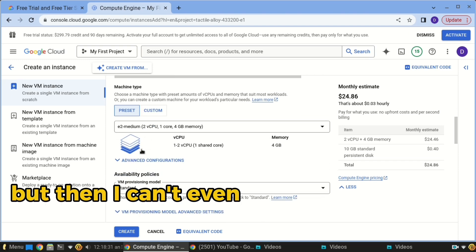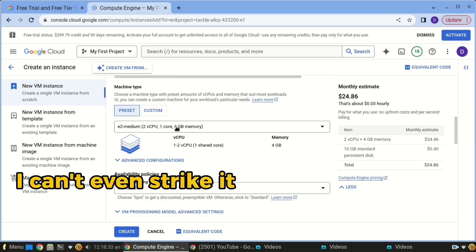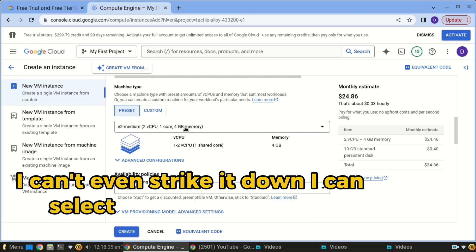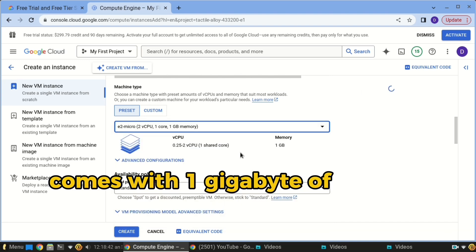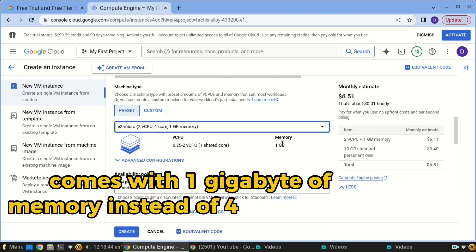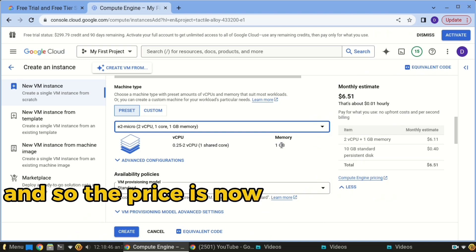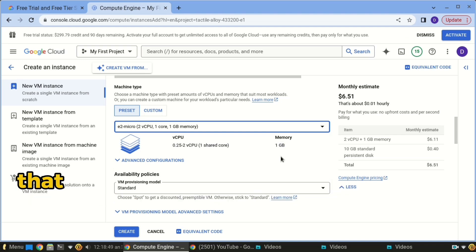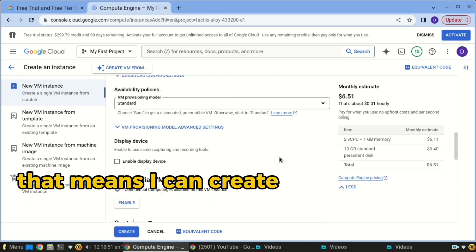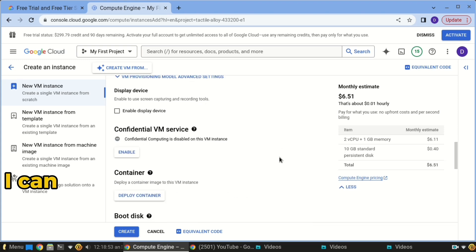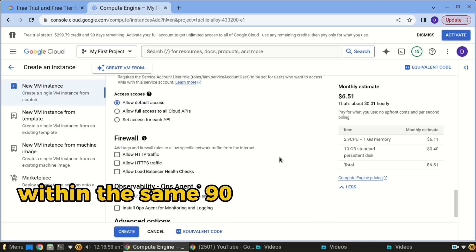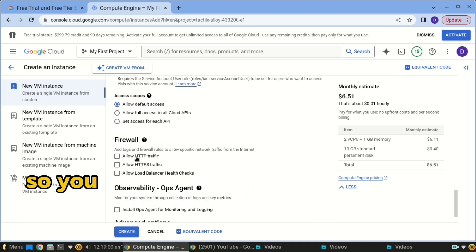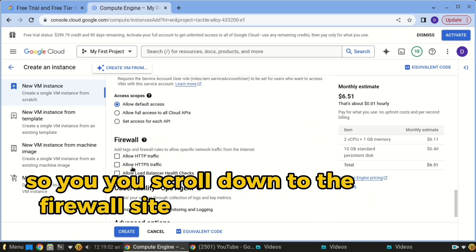I'm back to the $24 option, but I can actually go even lower and select a less powerful one. This one comes with 1 gigabyte of memory instead of 4 GB, and the price is now $6.50. That means I can create many more VMs within the same $300 budget over the 90-day period.